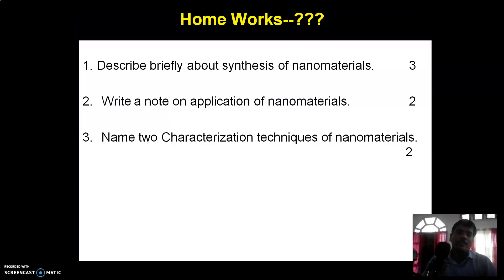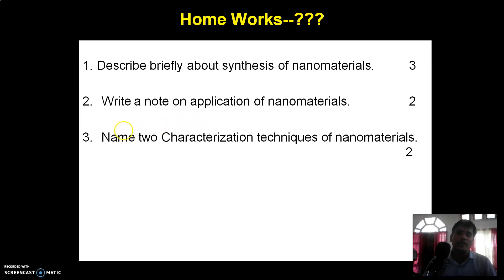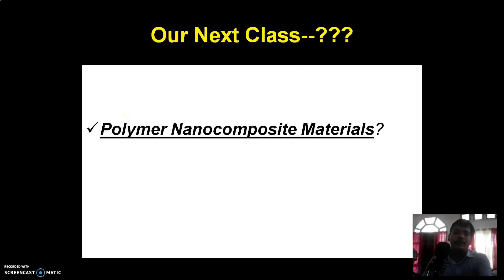This covers nanomaterials. Now for homework: describe briefly about the synthesis of nanomaterials, which carries three marks; write notes on the application of nanomaterials, which carries two marks; and name two characterization techniques of nanomaterials. In our next class we will discuss about polymer nanocomposite materials. Thank you.